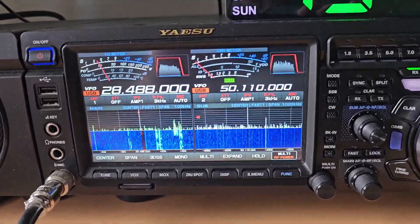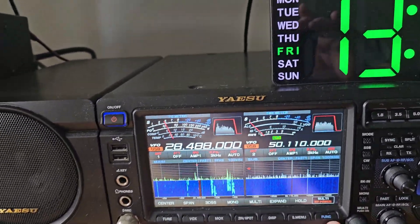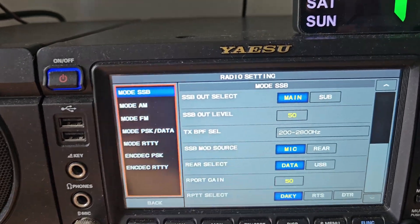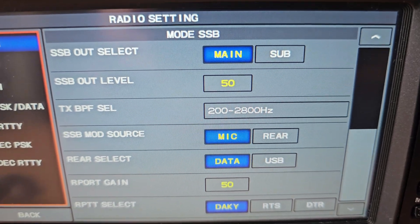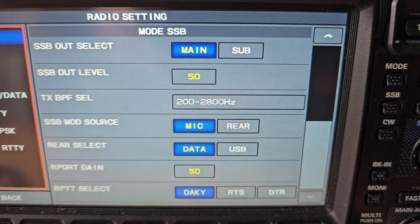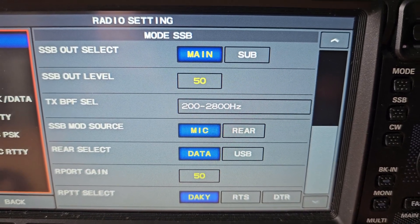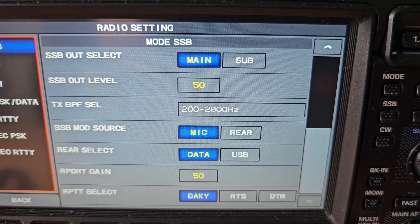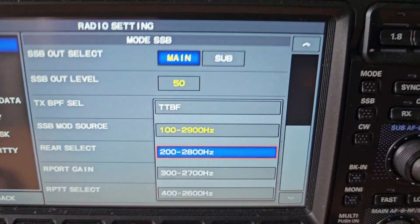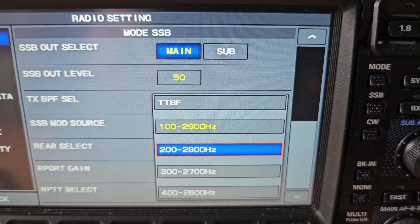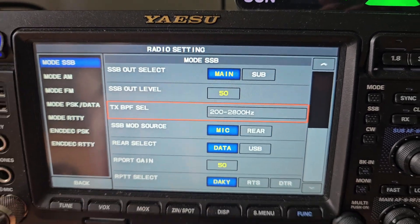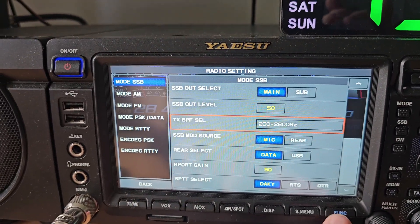Basically, in the radio settings — if you go to Function and then Radio Settings — the one you're looking at here is the TX BPF Select. We have that set on 200 to 2800 Hz. There are other settings; I've done the mod for the 4K which is the top one, but the best setting I've come up with at the moment is the second one down.